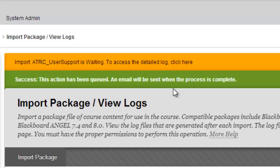You should receive a message saying that you're going to get an email when it's done, as well as an orange status indicator in your course for as long as that is processing.